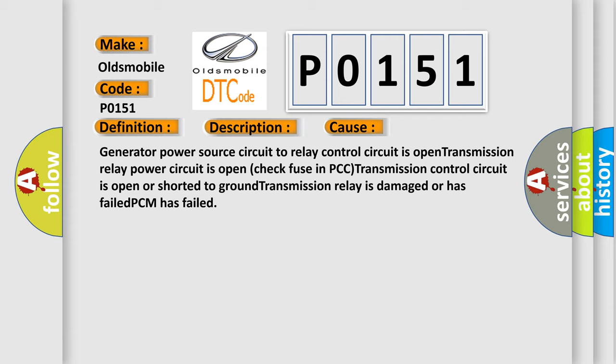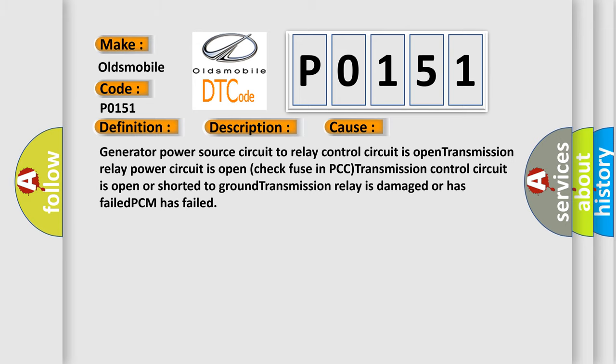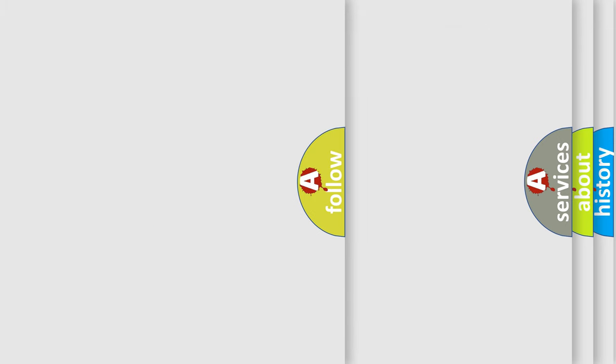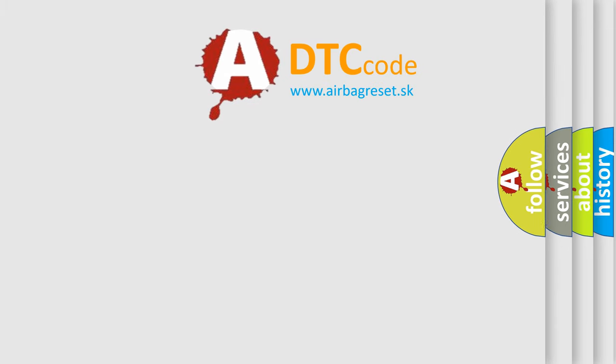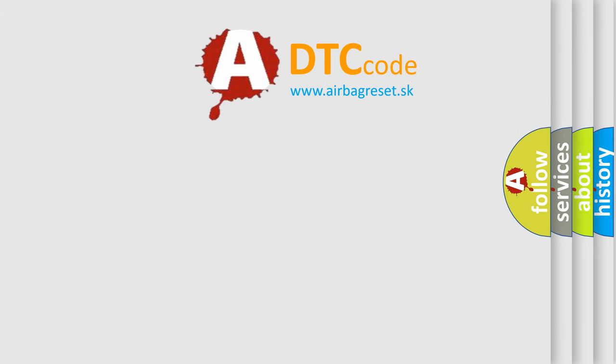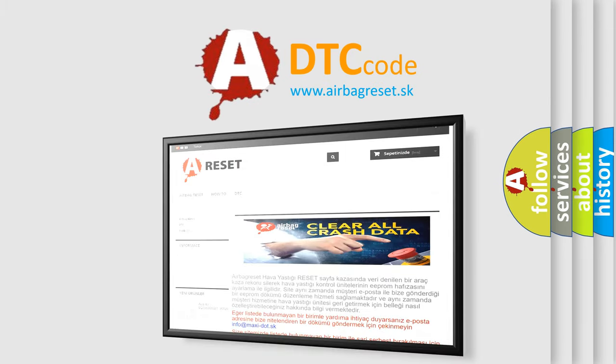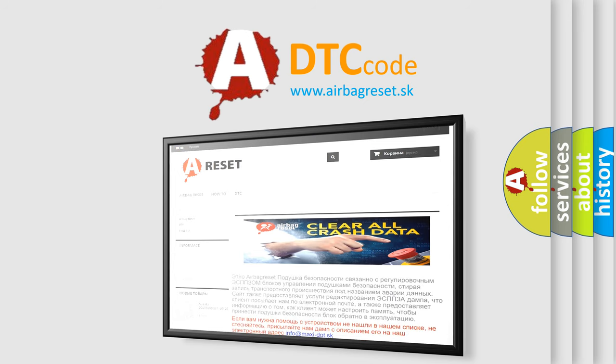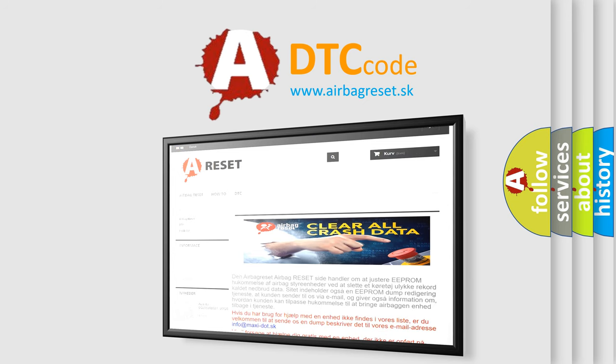The Airbag Reset website aims to provide information in 52 languages. Thank you for your attention and stay tuned for the next video.